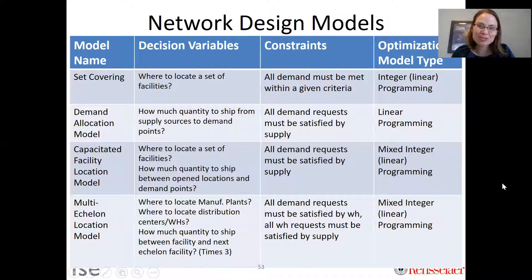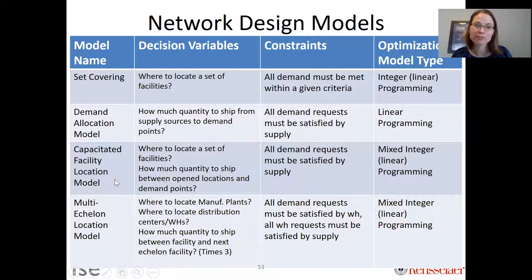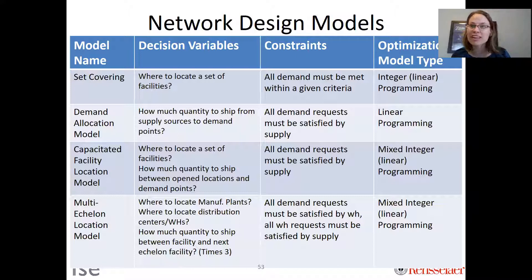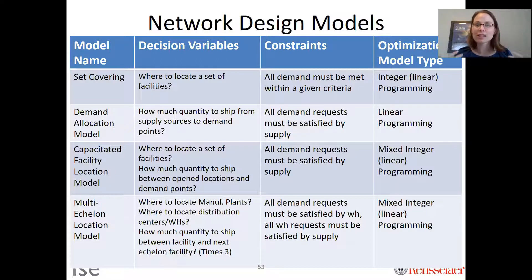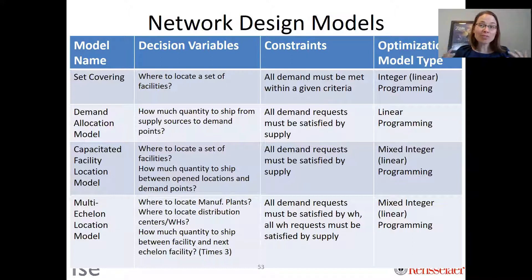This last video talks more generally about network design models. We've studied a number of different models in this class: from the set covering to the demand allocation model, to the capacitated facility location model, and ending with the multi-echelon location model. It's critical to understand what each of these models is doing — what they're deciding, what they're modeling in terms of constraints and objective function, and what type of optimization model we have.